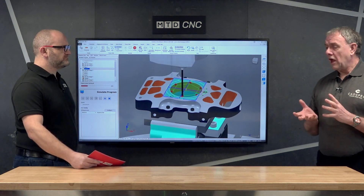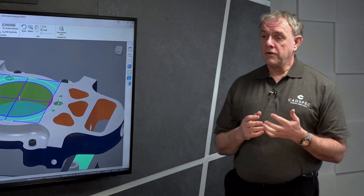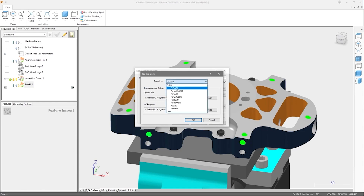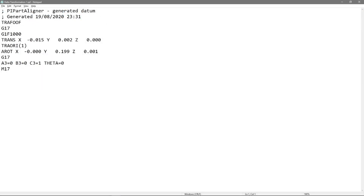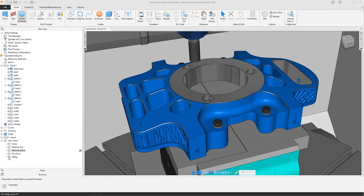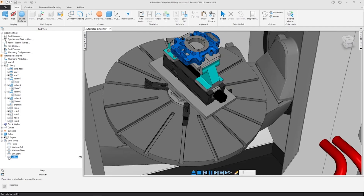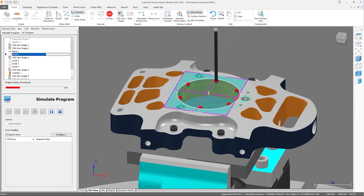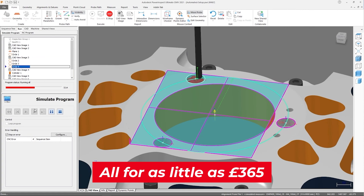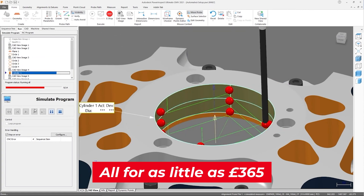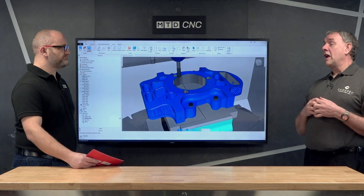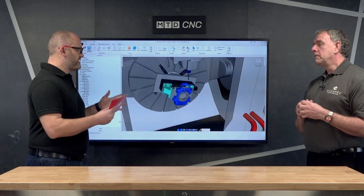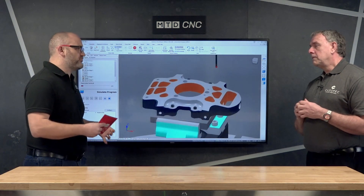At CAD spec we offer Autodesk solutions. Mainly within the OMV and automated setup environment, we offer Power Inspect, which is a very powerful algorithm software that can do all these calculations very quickly. We can also offer Fusion 360, which has probing systems built in along with design and manufacturing capabilities. We also offer FeatureCAM, which has the ability to have probing cycles built into its programming cycle.